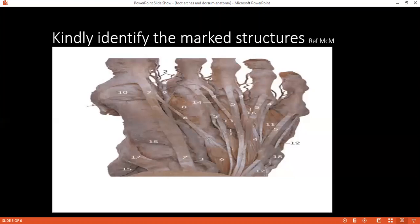Tell me about the arterial supply of the foot. The dorsum is supplied by the dorsalis pedis artery, which is a direct continuation of the anterior tibial artery. The medial and lateral plantar arteries branch from the posterior tibial artery and together with the dorsalis pedis artery they form the deep plantar arches. Thank you so much.